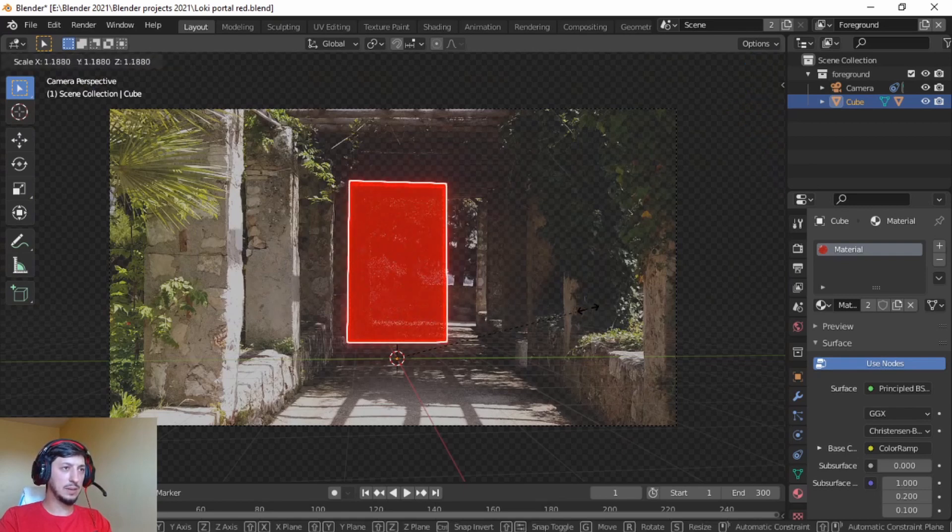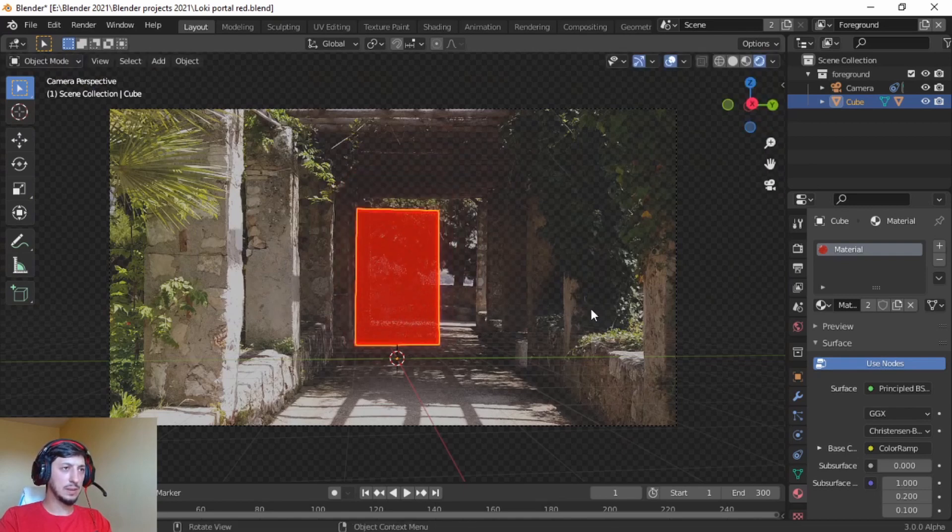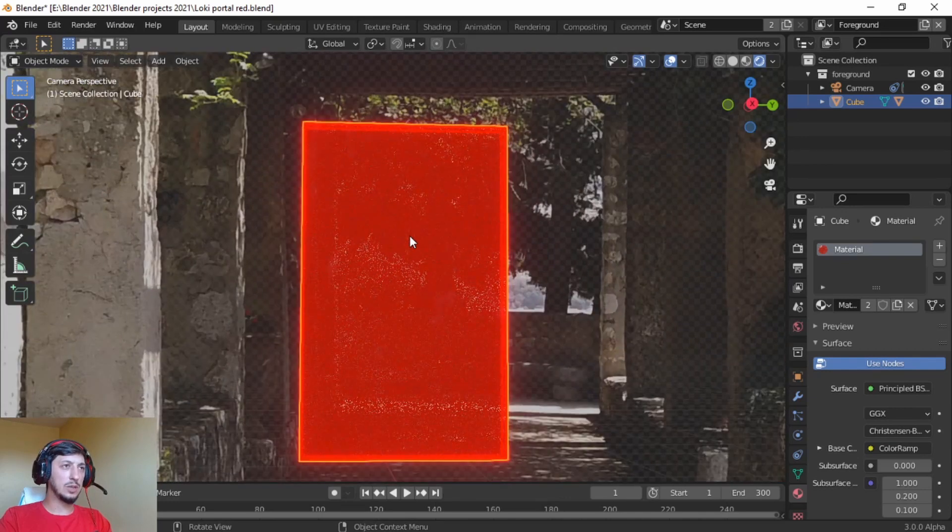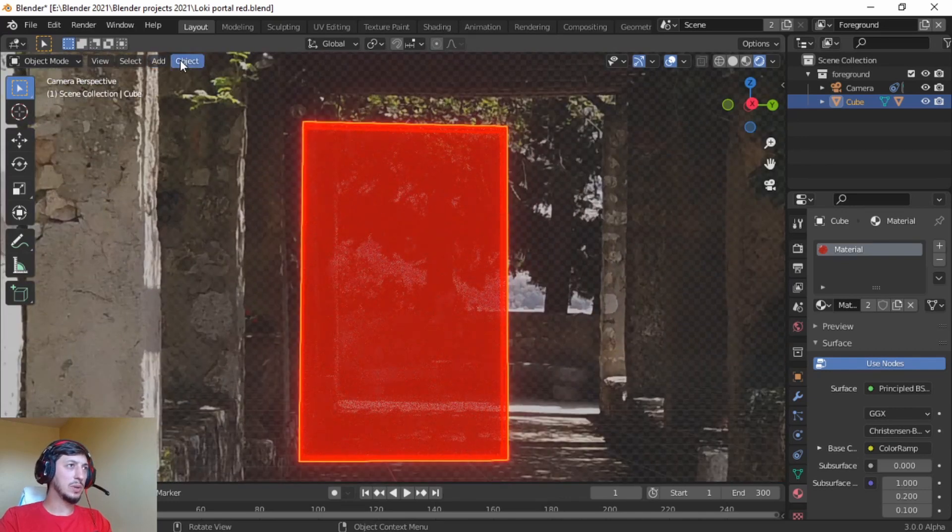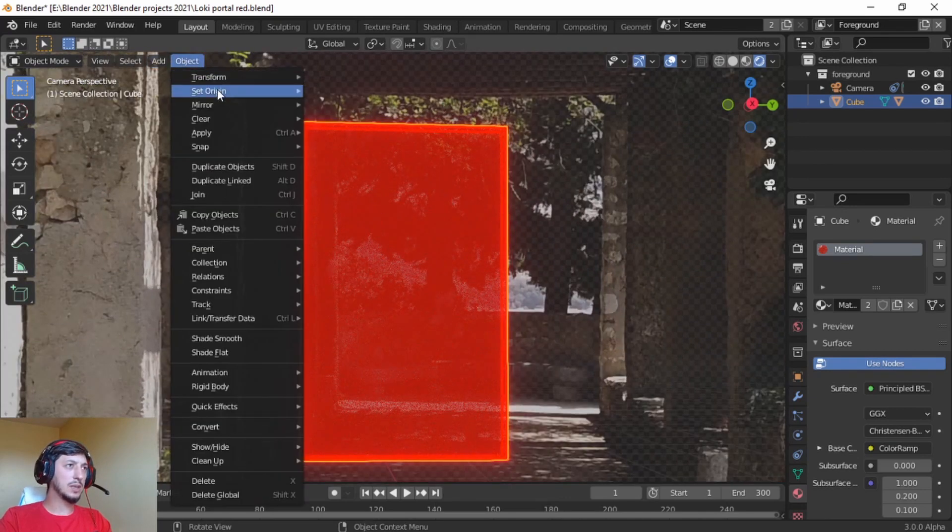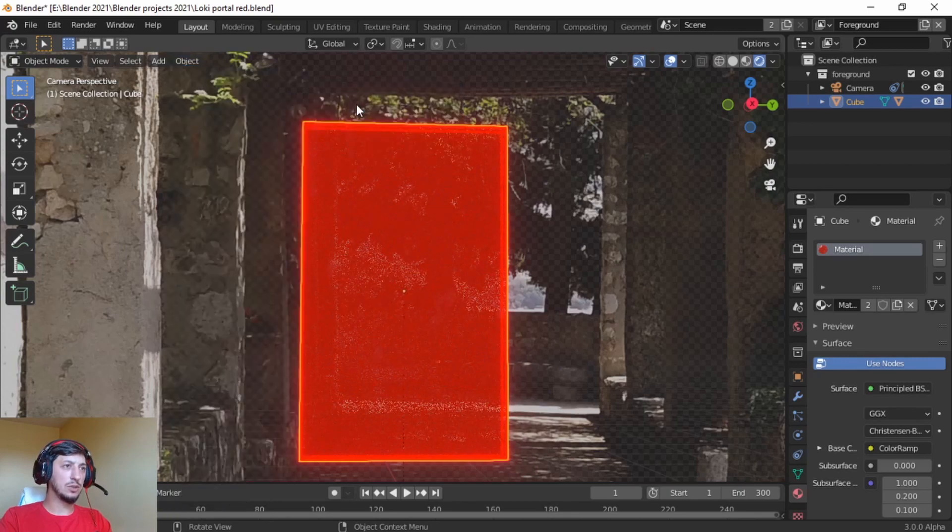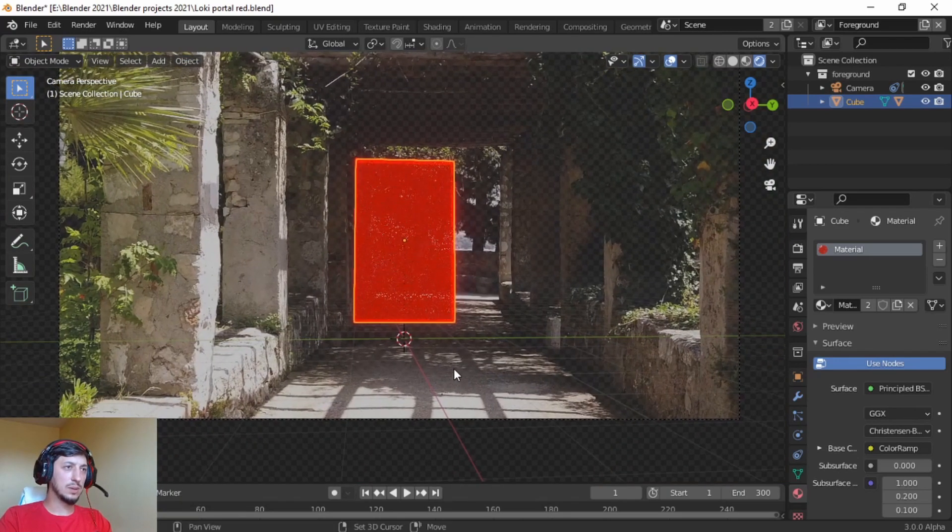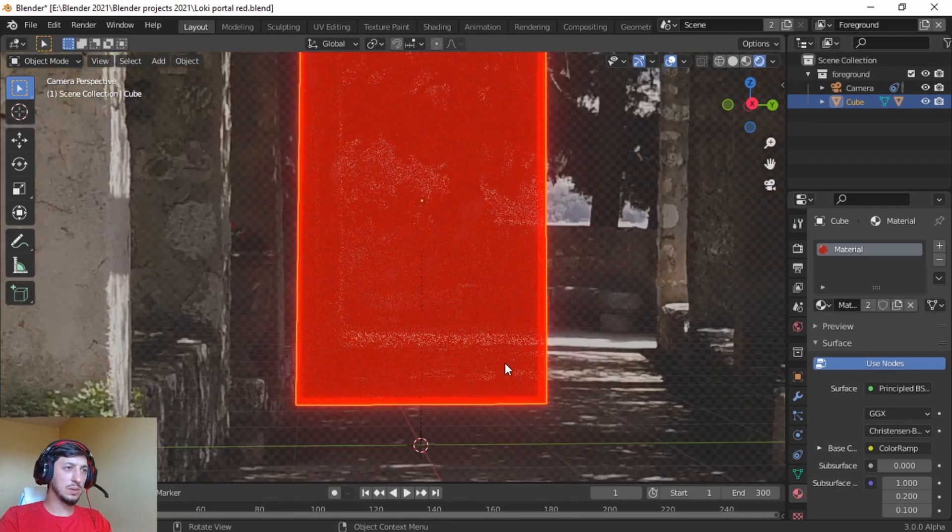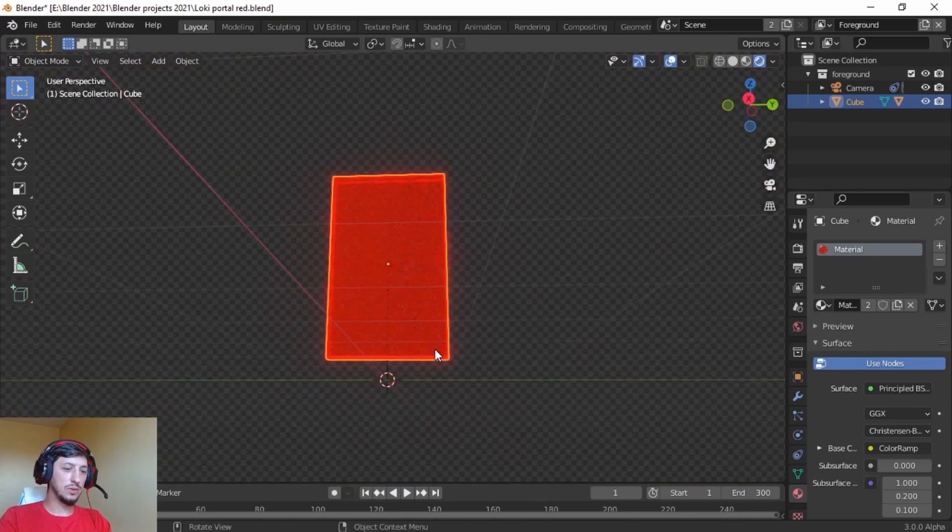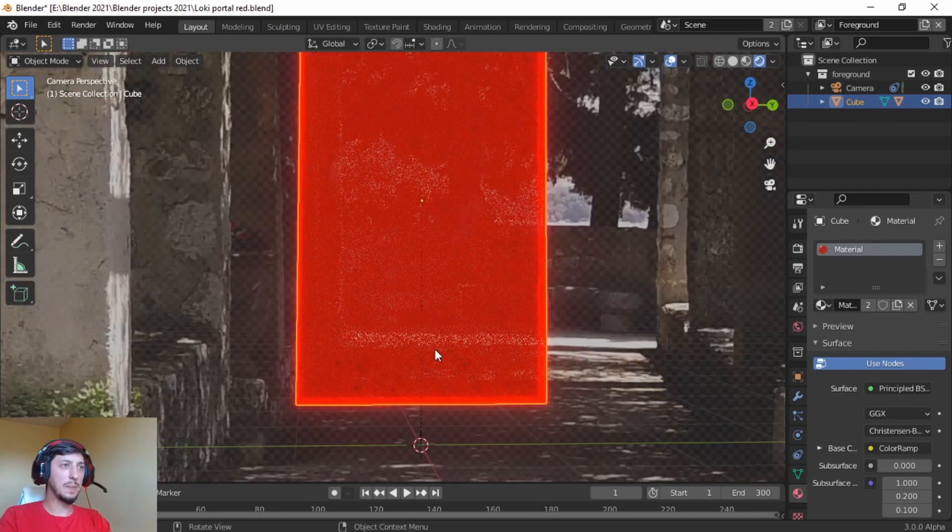But we need to press the big cube, object, set origin, origin to geometry, so the origin is there.